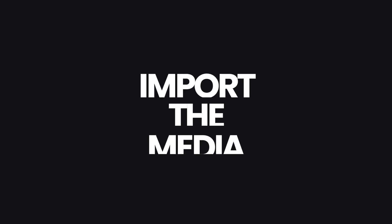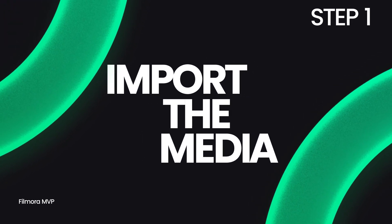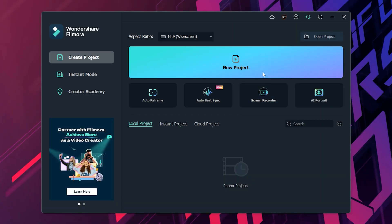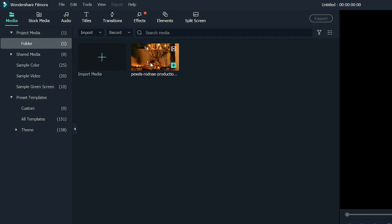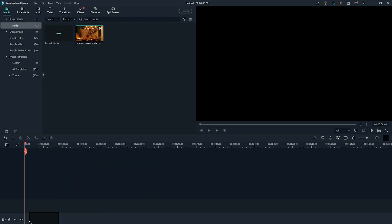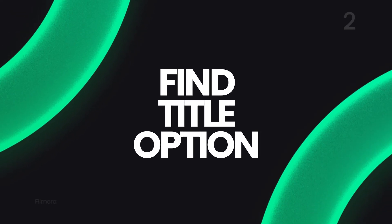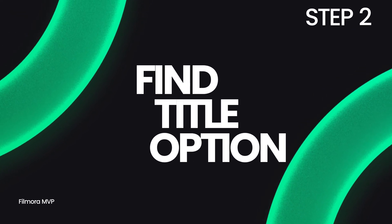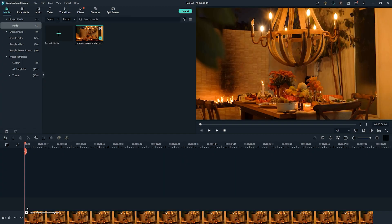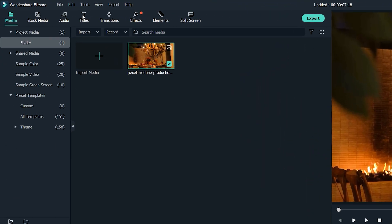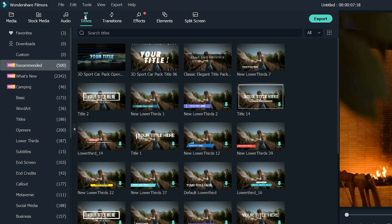Step one: import the media. You will create a new project, import the media, and place it on your timeline. Step two: find the title option. Once you have placed your media onto the project, go to the top navigation and click on Titles.